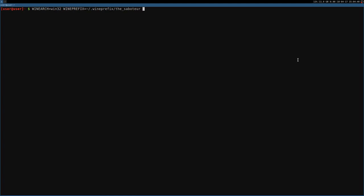Yes, then Wine, and then the path to the installer, to the setup binary. So games, saboteur, setup, the saboteur.exe. Okay, at this point it should run fine.